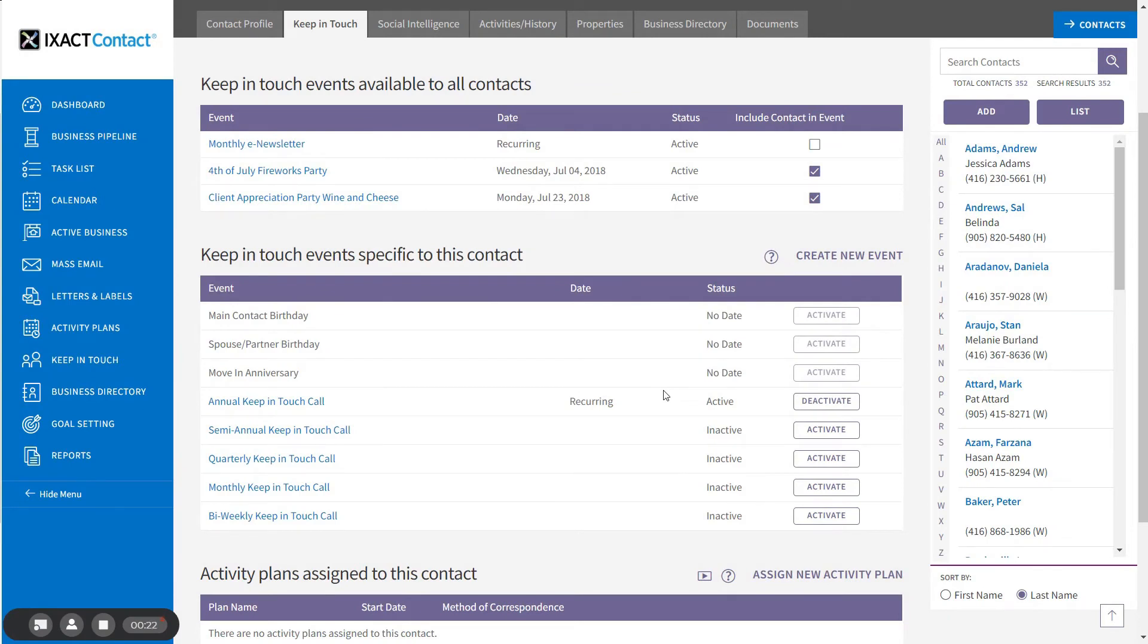Once activated, the status now displays as active in the list. To turn off an activated event for a contact, simply click the deactivate button next to the event name.